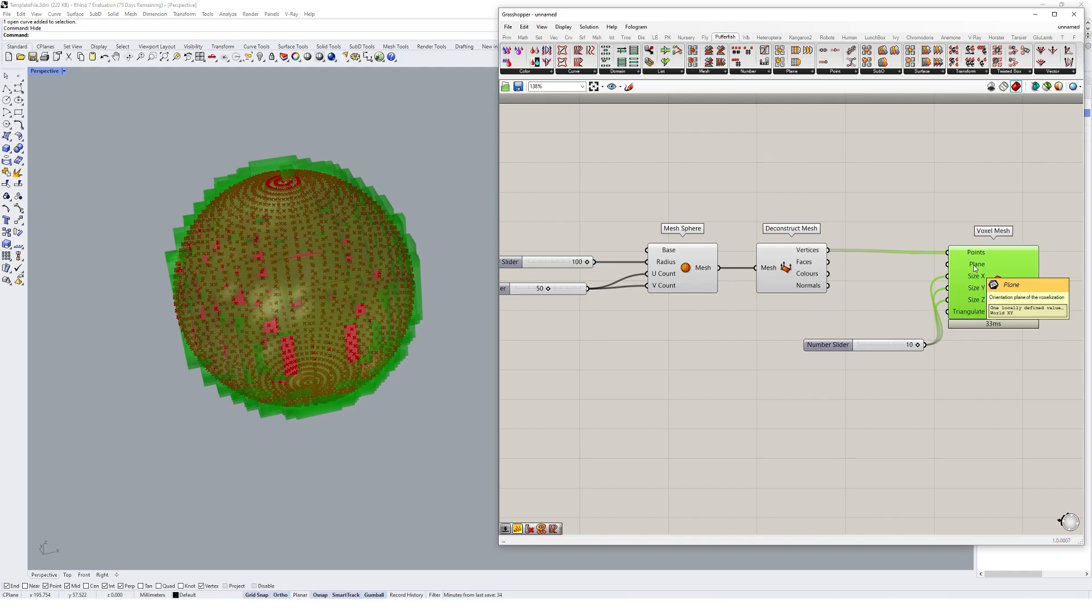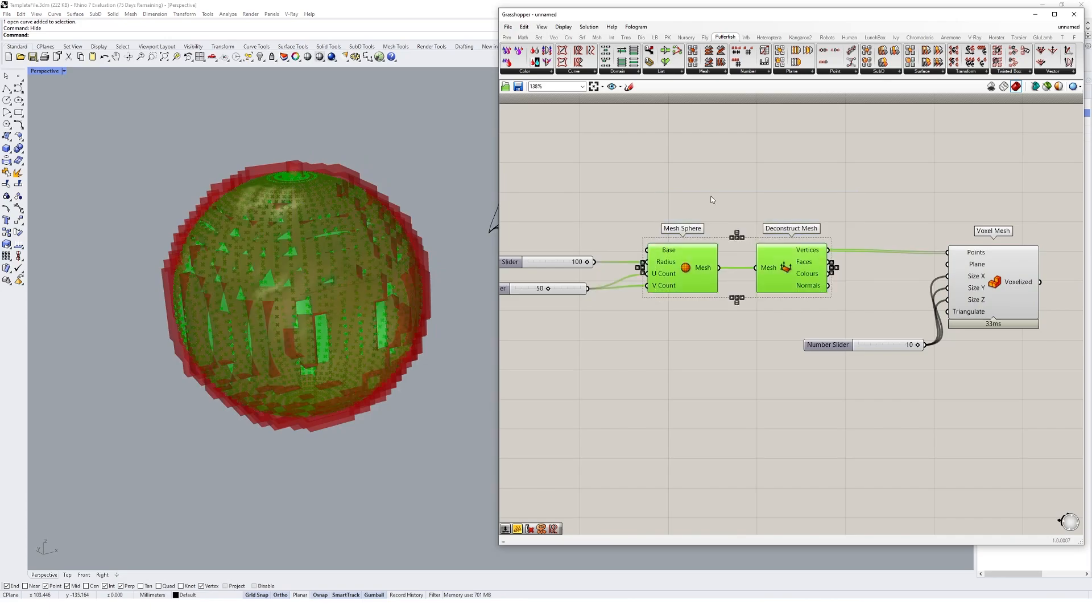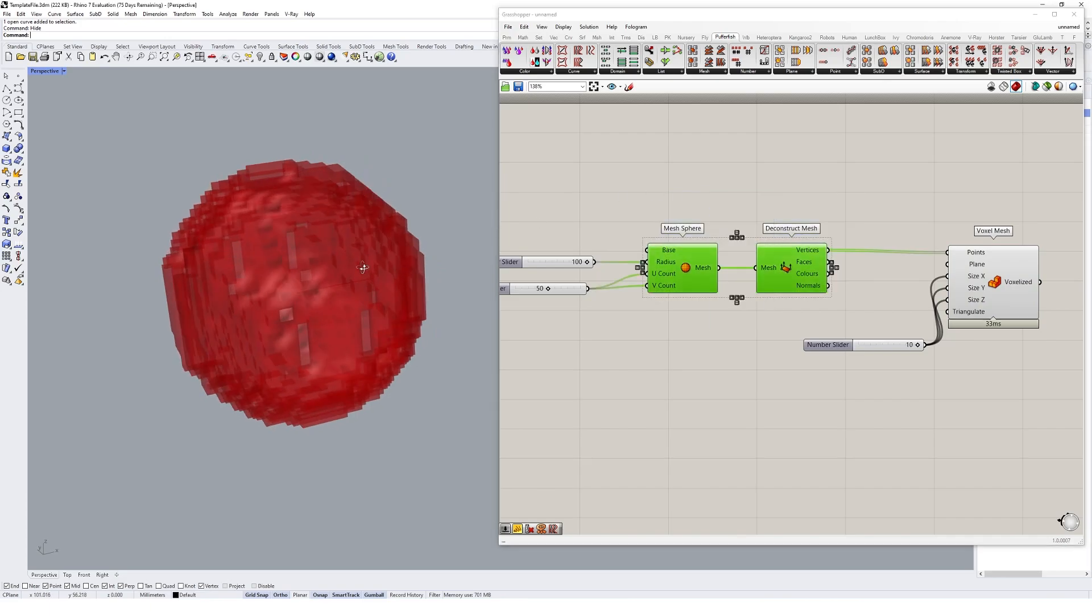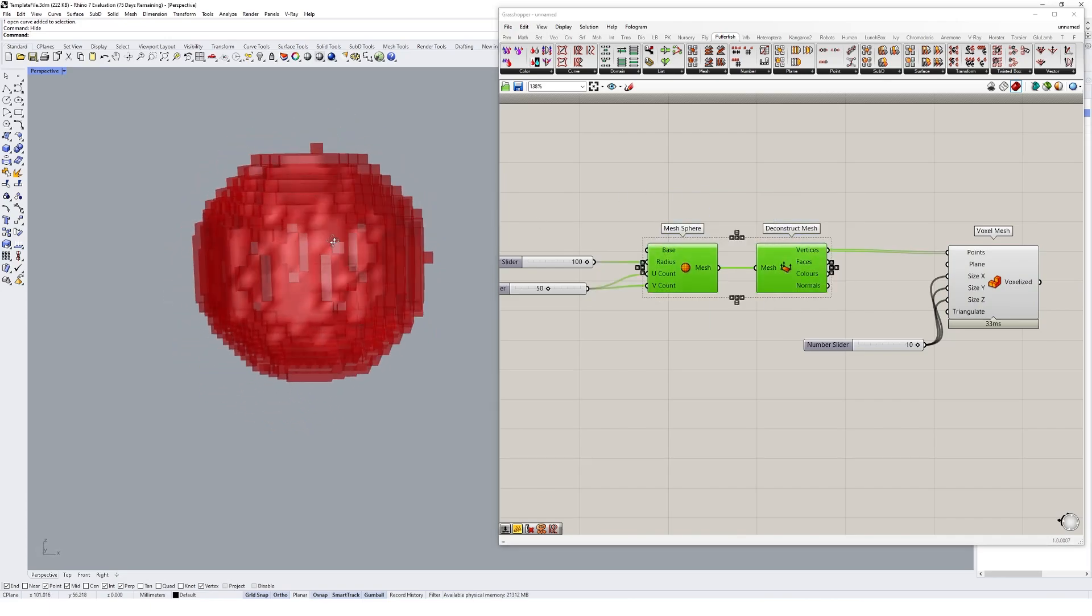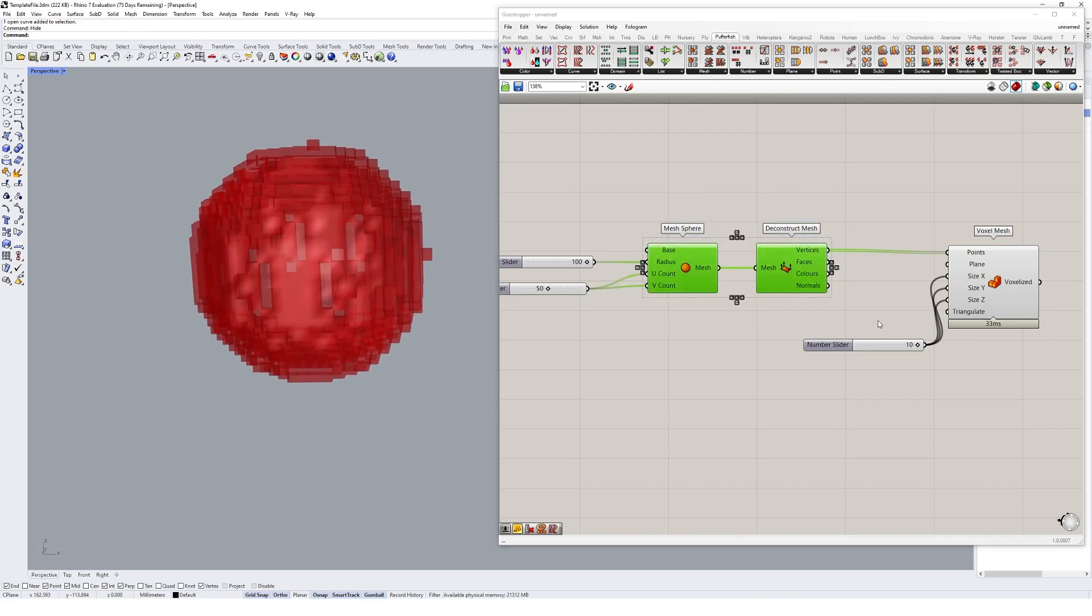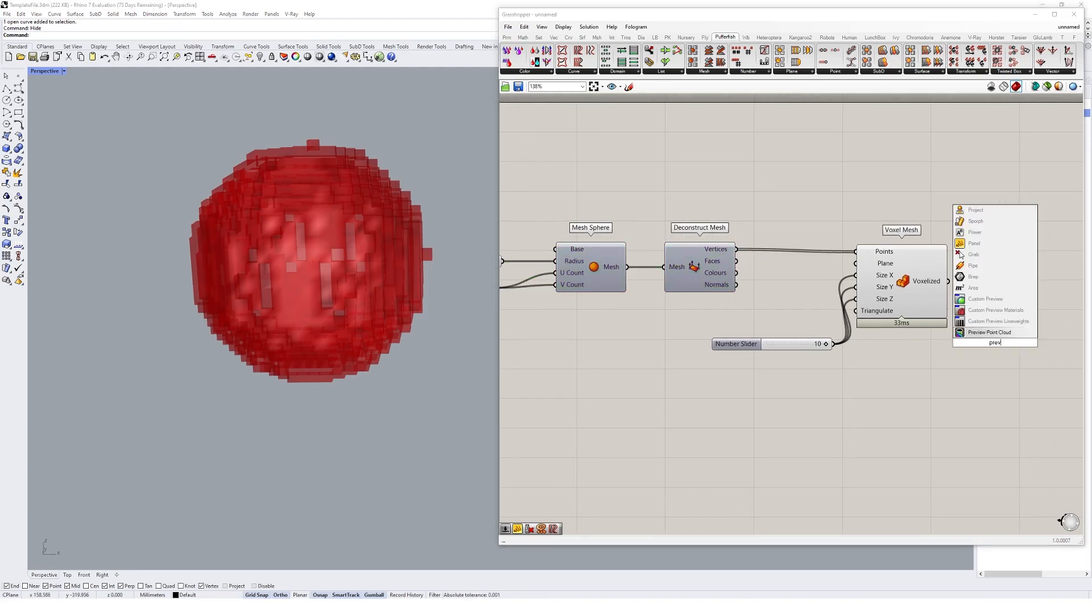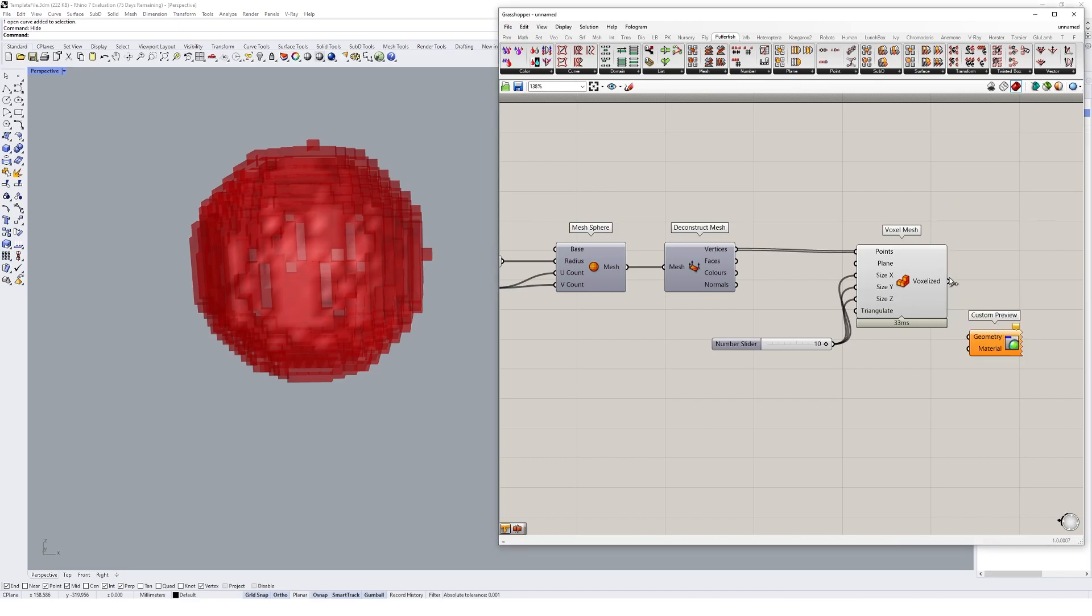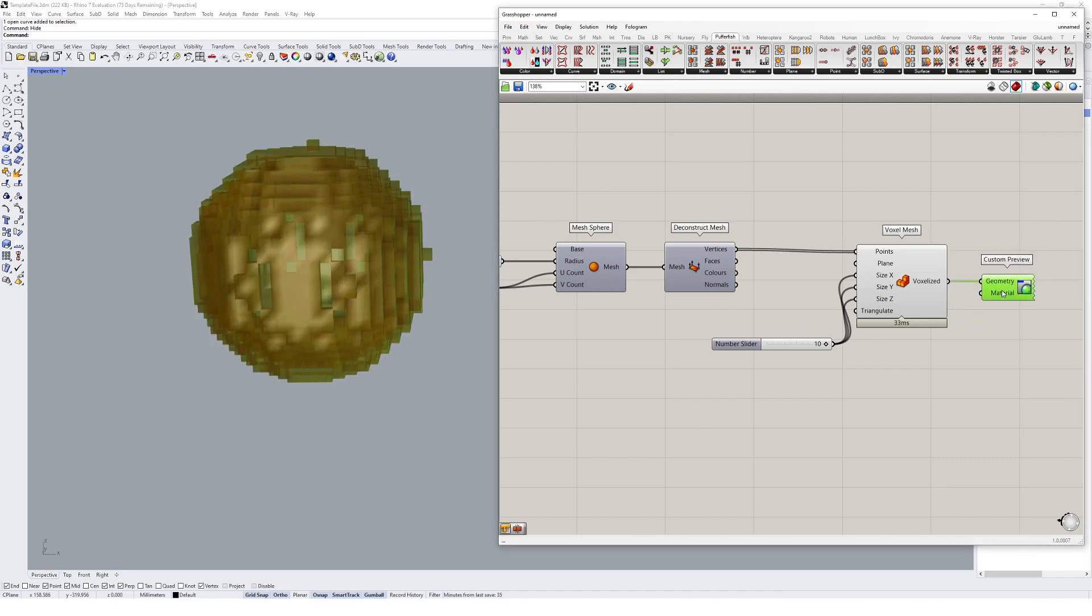What we can easily do though is we can kind of manipulate that axis. In fact, I might just quickly show you what that's looking like. So it's creating like a pixelized version of our geometry here. We could view it a little bit more easily with a custom preview. There we go, now you can see it a lot more clearly.